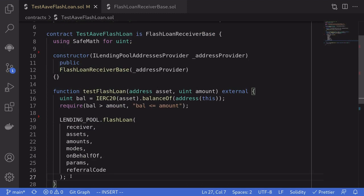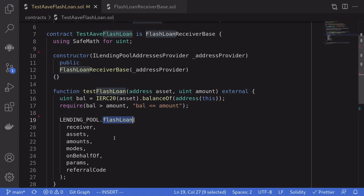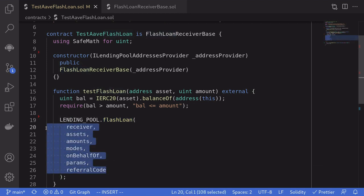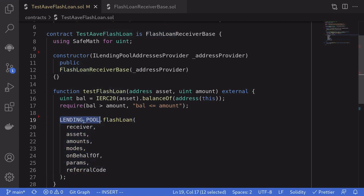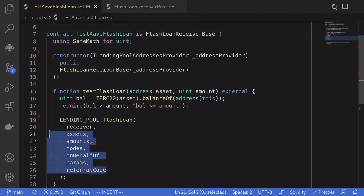To do the flash loan on the Aave protocol, we'll need to call LendingPool.FlashLoan, passing in these parameters. LendingPool is a contract that is defined inside the flash loan receiver base. Let's go through one by one what these parameters are.